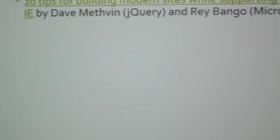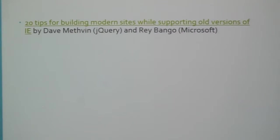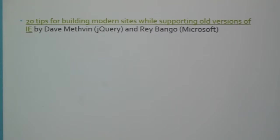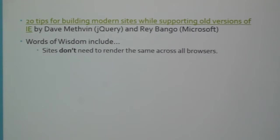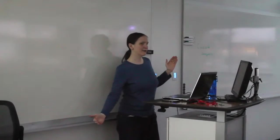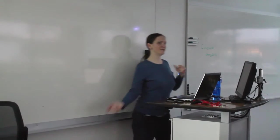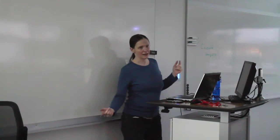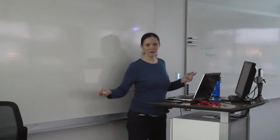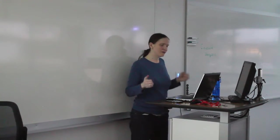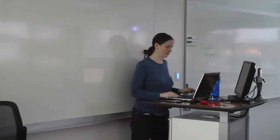Another thing that Modern.ie has - there's an article about cross-browser best practices. And I figured in case I didn't have an internet connection, I would include some of the key tips that I saw. This is an article that was written by the president of the jQuery Foundation and one of the evangelists at Microsoft, Ray Bango. The 20 tips for building modern sites. Sites don't have to render the same across all browsers. I don't understand why so many people are like, oh, if I run this site here on this IE6 machine, it has to do the same thing as IE 10. If you think about it, the technology back when IE6 was popular is nowhere near where it is today. You can't expect an old machine to necessarily do the same things.